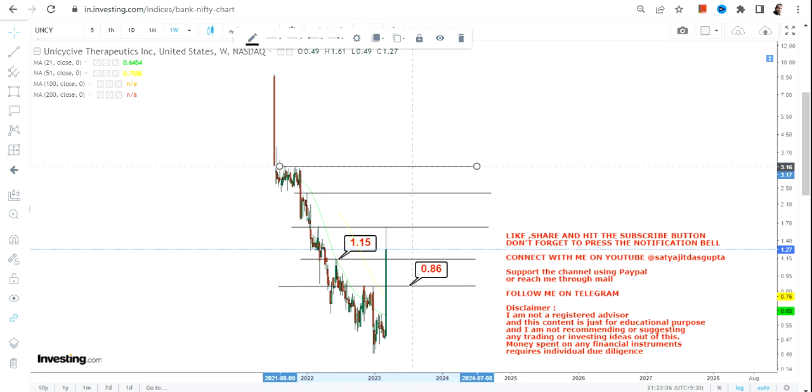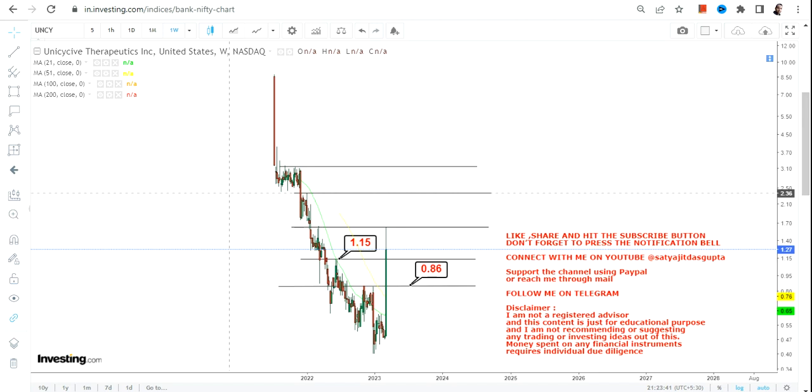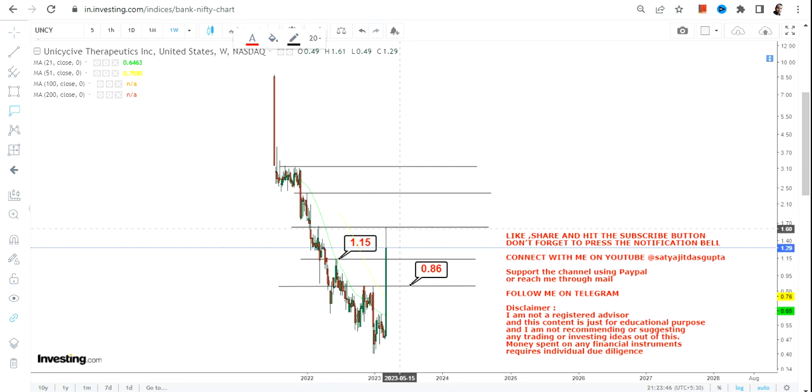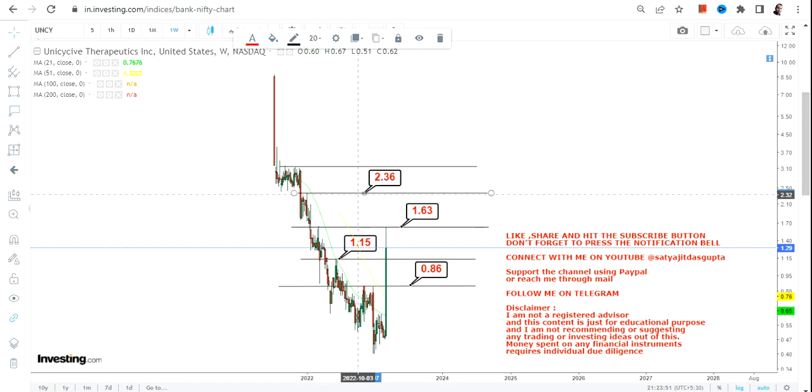rather than jumping on and starting to make a loss. So going forward, if the stock continues to sustain above 1.15 you have 1.63, 2.36 and as far as the big swing is concerned it will extend up to